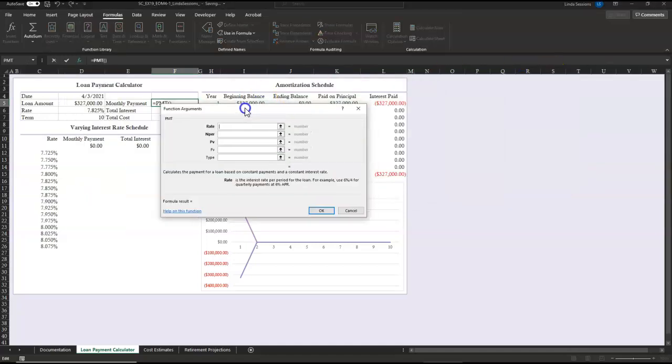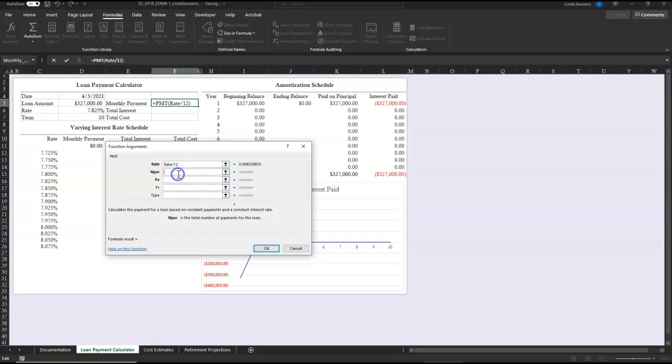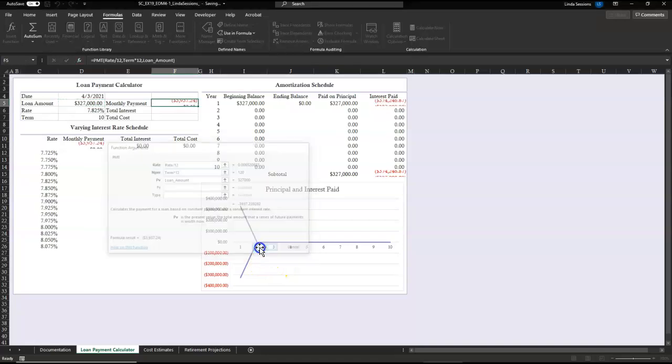Brings up a box. And now we're just going to list our arguments. Our rate is we want to take our rate and divide that by 12, because we want a monthly payment. NPR is number of periods or number of payments, and we're going to take our term, that's a 10-year, we're going to multiply that by 12 so we have the total number of payments. And our present value, which would be the loan amount. And we're going to say okay.